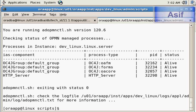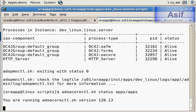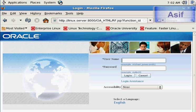We will now check the status of these services one by one using adoakcorectl.sh status. Here you can see it is showing active. Now we will shut down these services — but before doing that let's log in.